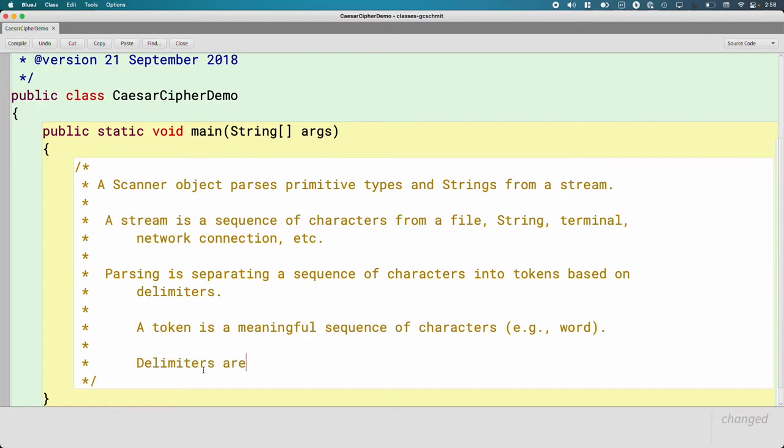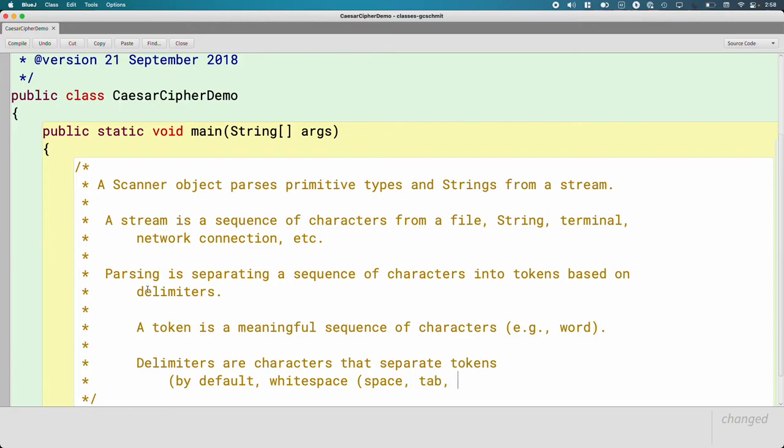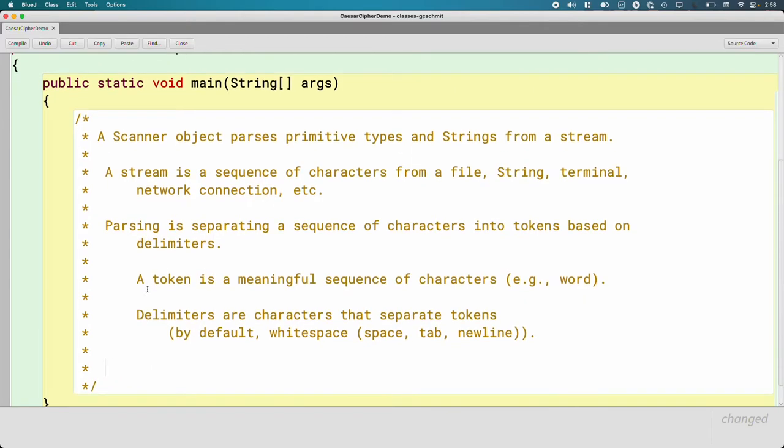So delimiters are characters that separate tokens. By default, and we're going to stick with the default for this chapter, the default delimiter is white space. What I mean by that is a space character, a tab character, a new line character, all of those are used to separate tokens. But in the future, when we want to read from a data file and we want all the data up to the next comma, we'll make our delimiter the comma and we'll do it that way instead.